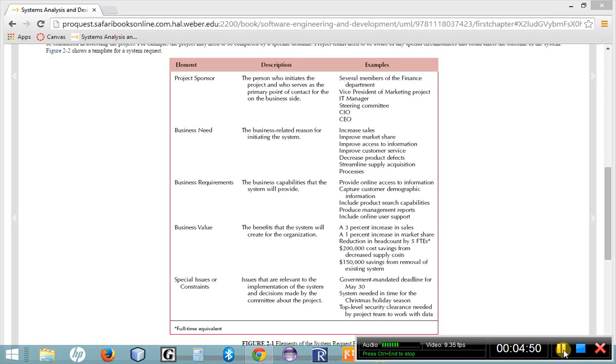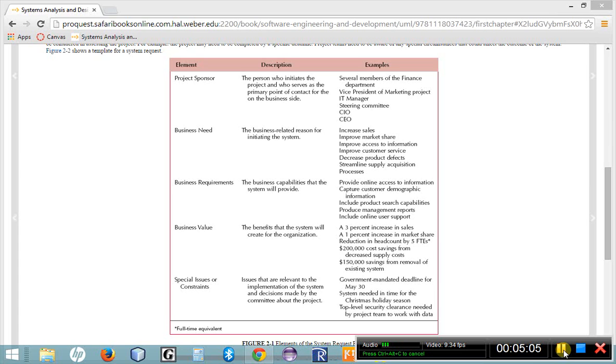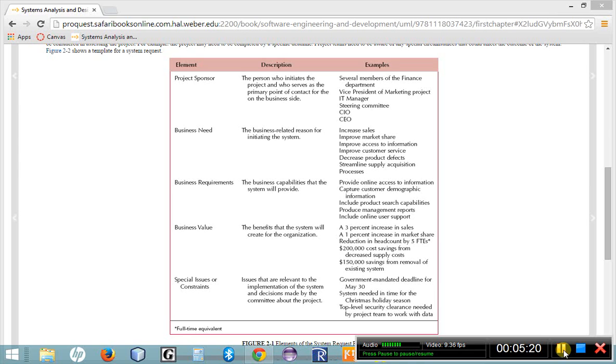So if you look on page 53 of your textbook, you're going to notice a template, a layout for a system request. It's made up of five key elements. We've already talked about four of the five key elements. The first element in a system request is the project sponsor. List the name or the names of the individuals who are going to be the sponsor of this particular new proposed system. The next element is the business need. This is where I would create a bulleted list of all the needs within the company, the reasons why I want to develop this system.